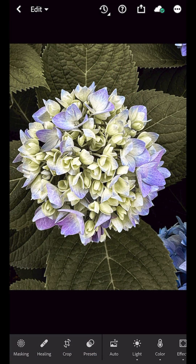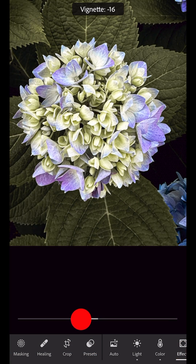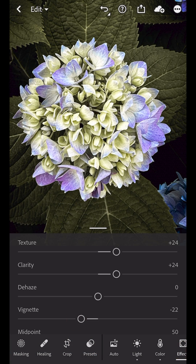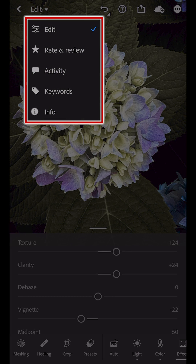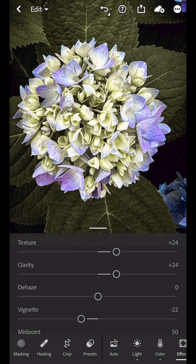If I select the image, I can continue to make additional edits as well as rate and review, see additional info, and other options. And this image,